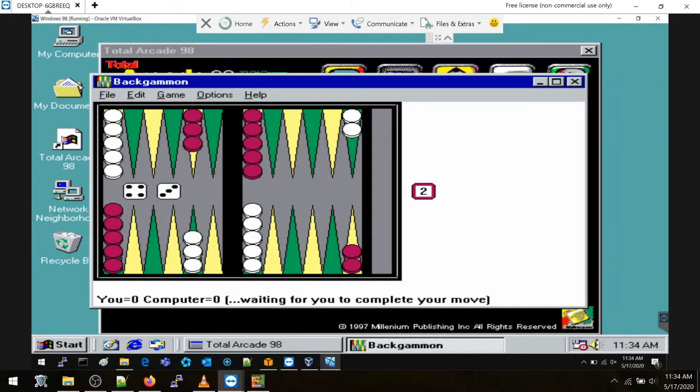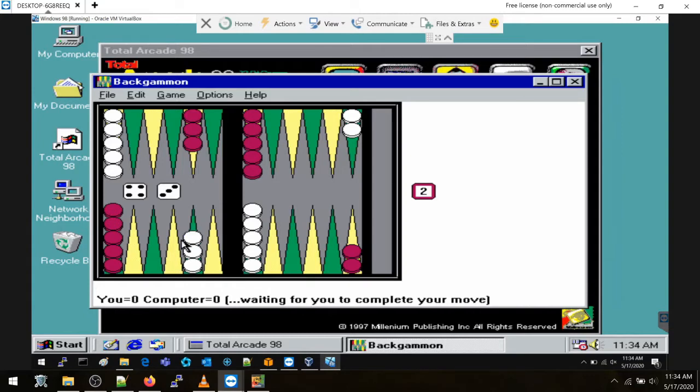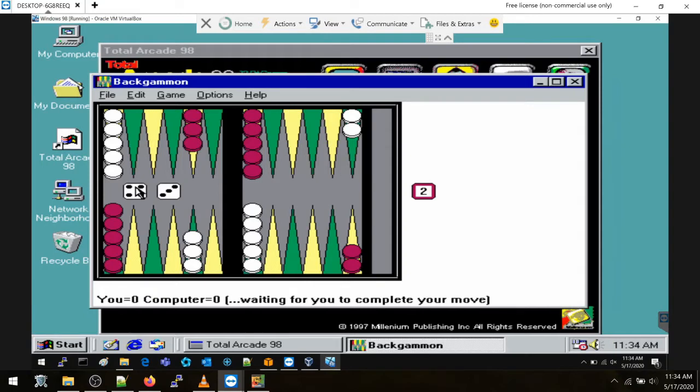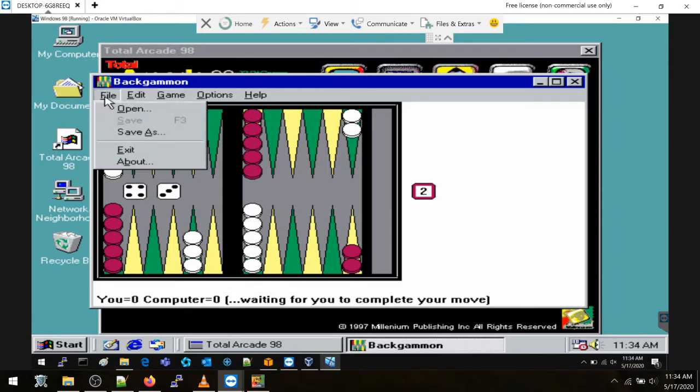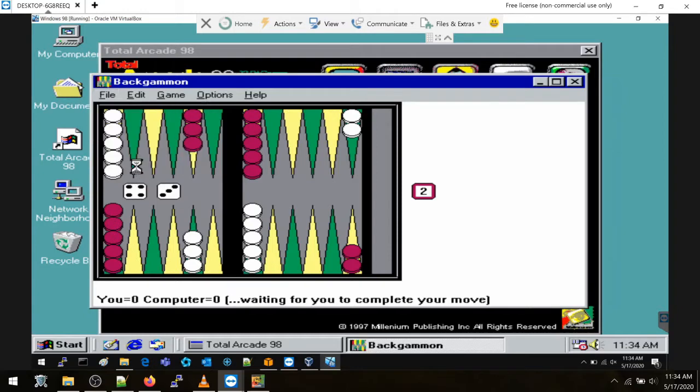Things are a little jittery in my VM here, but that's okay. I actually don't know how to play Backgammon, so this will be interesting. I used to actually, but waiting for you to complete your move. You got to take these guys. Oh man, you know, without me learning this over again, I'm probably not going to be able to go very far in this game. Backgammon is pretty fun.